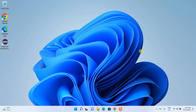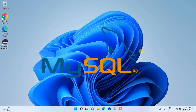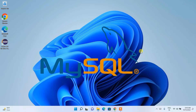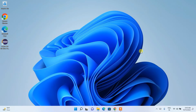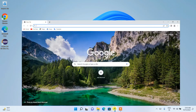Hello everyone, welcome to my channel. Today I'm going to show you how to install the latest version of MySQL on the Windows operating system. So let's begin.